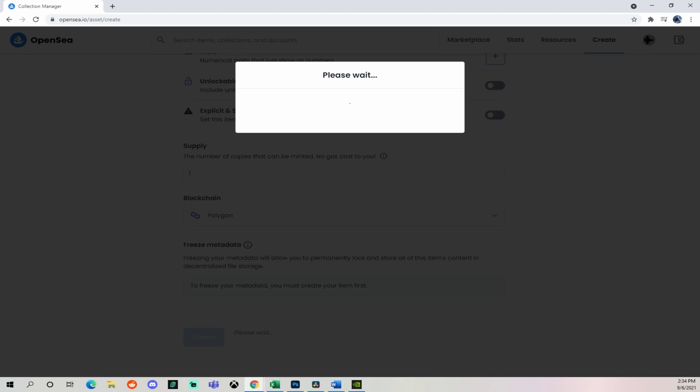And if you know of some other dire consequence of using Polygon, please let me know in the comments section. It's just loading up here. Takes a couple seconds.